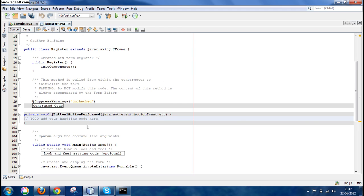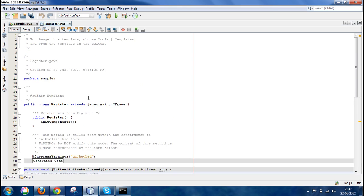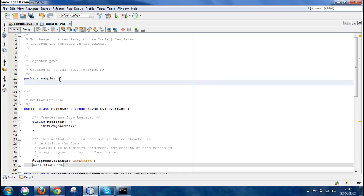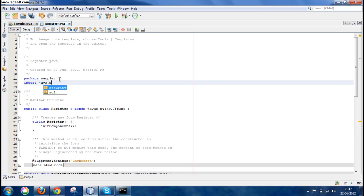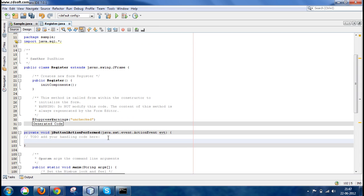Now we have to write the action code here, within these brackets. This code has been auto-generated by the IDE for us. So now import this Java file: java.sql.* since we are going to establish a connection with our database.